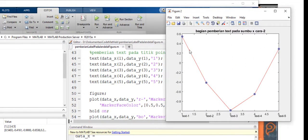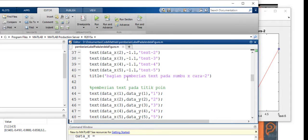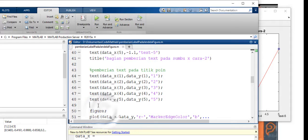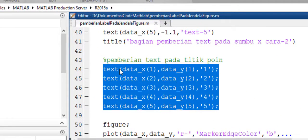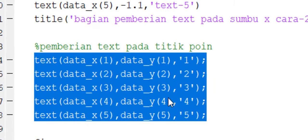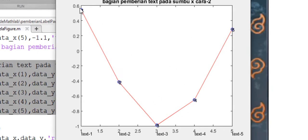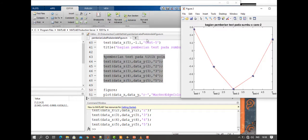Bagian berikutnya adalah menampilkan nilai-nilai dari titik-titik ini. Kita akan buat gambar baru. Pada titik pertemuan di sumbu X dan Y akan ditampilkan nilainya. Jika kita ingin menampilkan nilai di titik ini secara manual, kita bisa menggunakan script seperti ini, kita evaluasi. Maka akan ditampilkan nilainya: 1, 2, 3, 4, 5 pada titik-titik point tersebut. Nilai 1, 2, 3, 4, 5 ini kita anggap sebagai string.